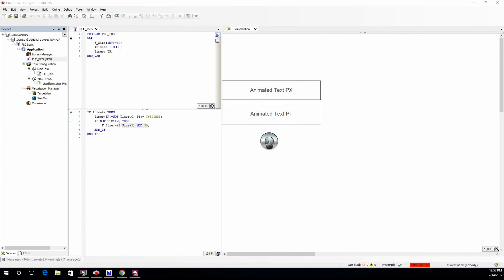Hi everyone, in this video I'm going to show you how to animate text in Codesys visualization.